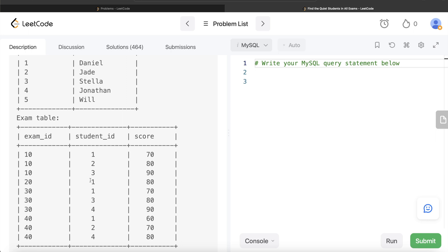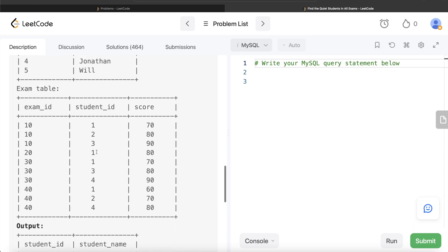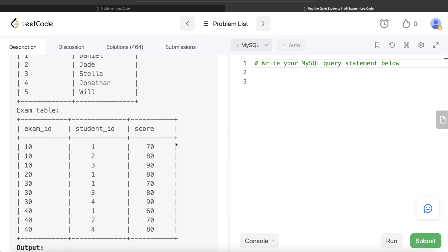For exam ID 20, only one student took the exam, so that student is both highest and lowest — student 1 is already eliminated. We're left with 2, 4, and 5. For exam ID 30, student 1 is minimum and student 4 is maximum, so 4 is eliminated. For exam ID 40, student 1 is minimum and student 4 is maximum again, so 4 is eliminated. We're left with 2 and 5, but student 5 never took any exam, so only student 2 — Jade — remains as the output.